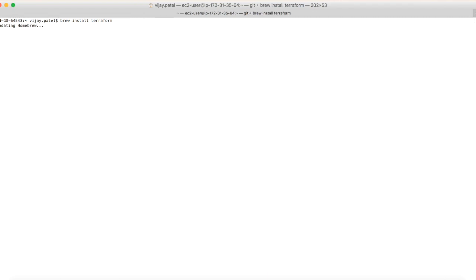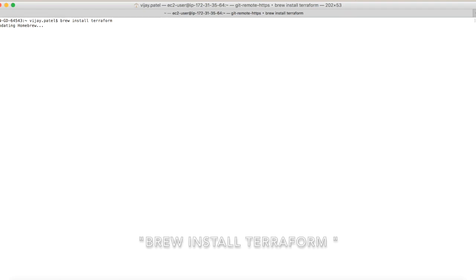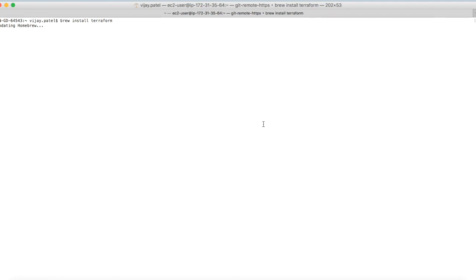You can see brew will update and it will install Terraform. Brew will take some time to update itself, then it will start installing Terraform. So let's wait for some time.